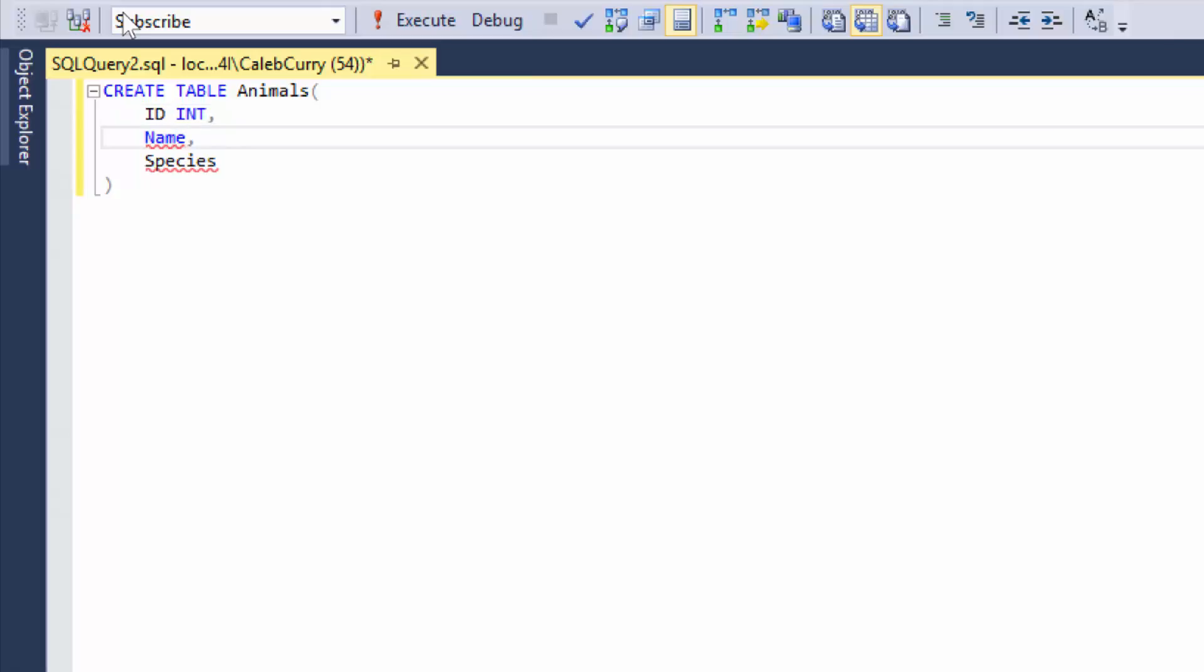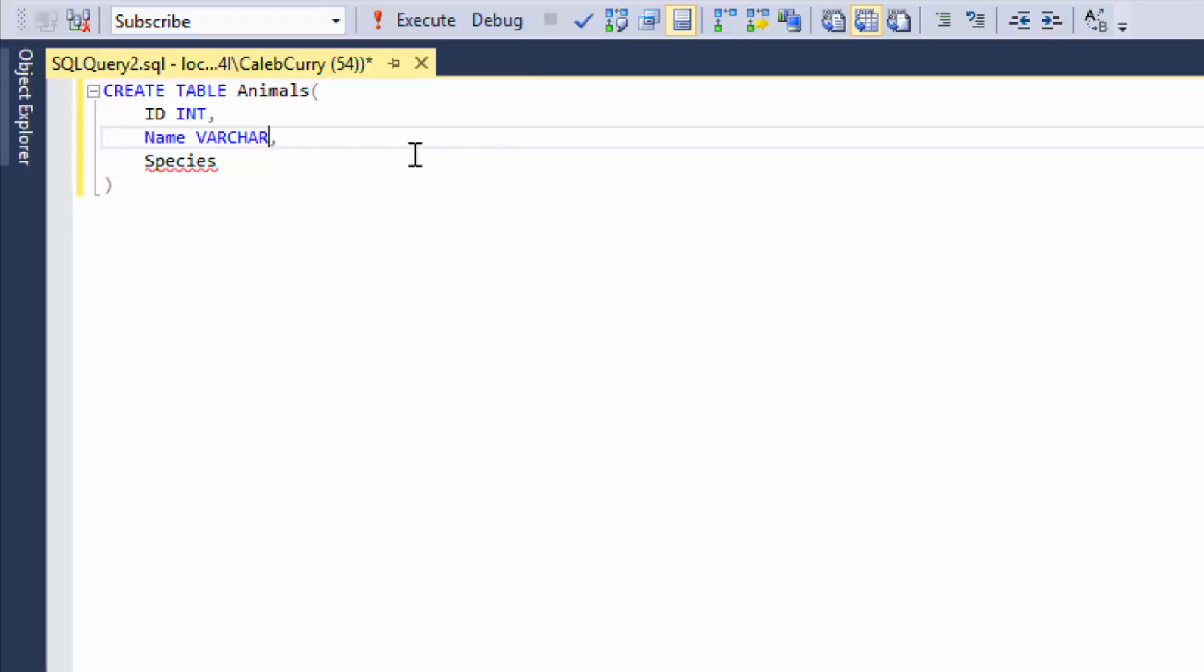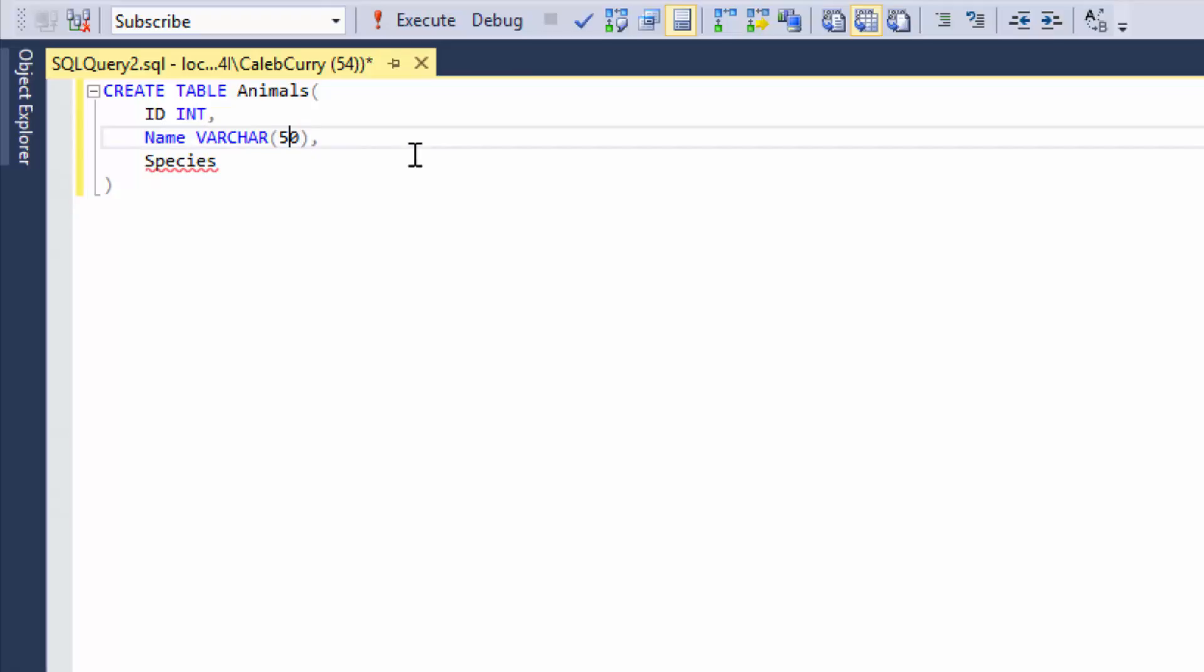Now moving on to the name, this one's going to require character data. So string data. That means we need to use a data type like varchar, which stands for variable length character sequence. Well, it might not stand for that whole thing. But that's essentially what varchar is. The thing with varchar, though, is that we want to say how long we want the name to be able to be. So we need to give it a max length. So you need to ask yourself, what is the longest name I want to allow in my database? Now I'm going to use 50. I think that's more than enough characters for a name. And if your name is longer than 50 characters, you should, you know, get a nickname or something. You want to make sure you put that number within parentheses.